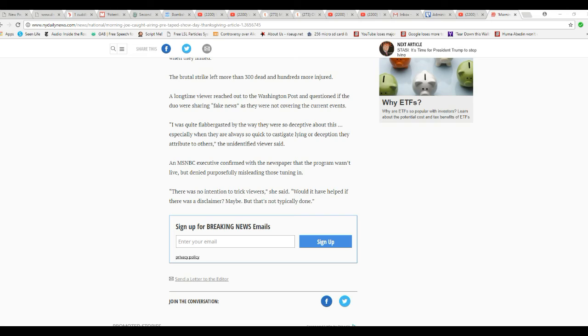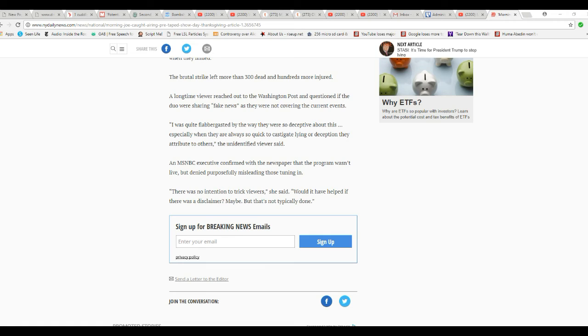Would it have helped if there was a disclaimer? Maybe. But that's not what's typically done. That's not what's typically done, which means they do this all the time. They swindle viewers into thinking they're seeing a news program when it's actually a theatrical presentation.